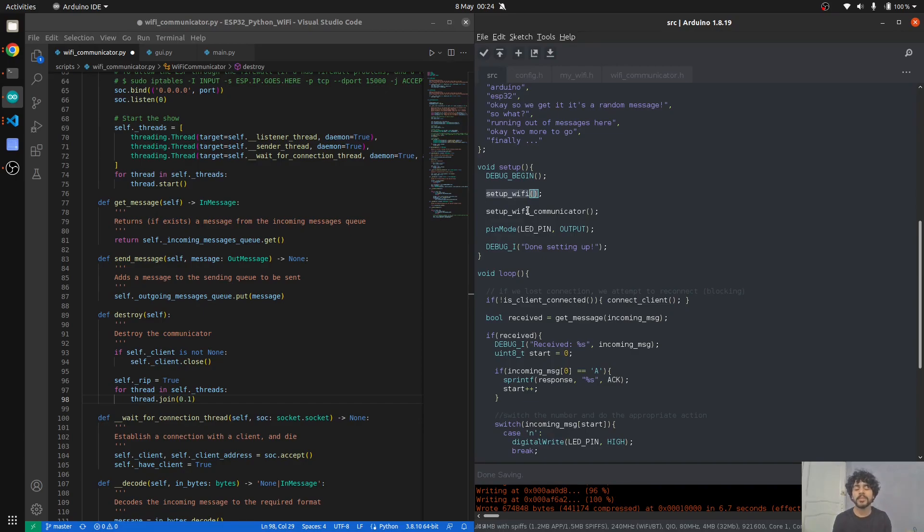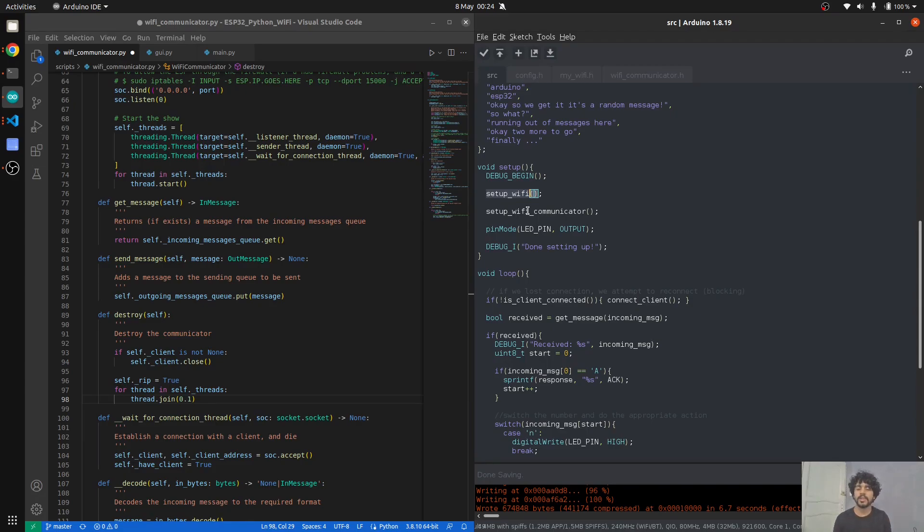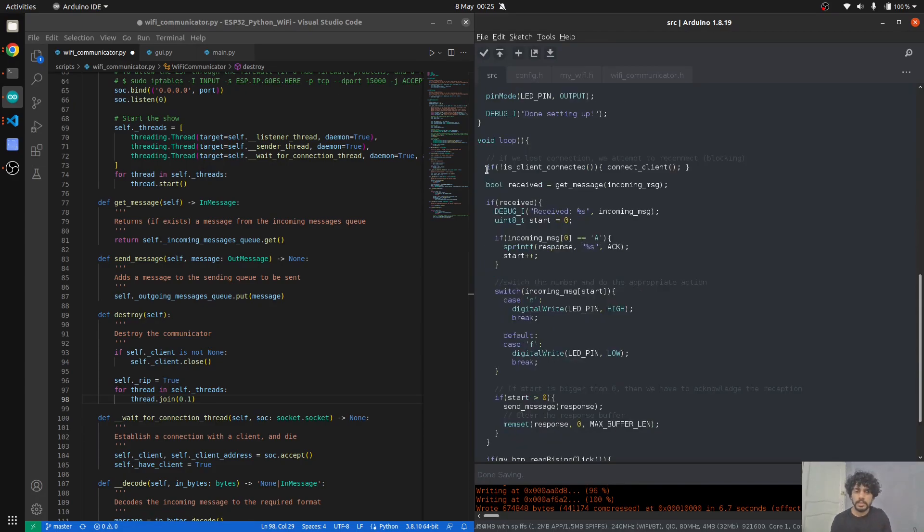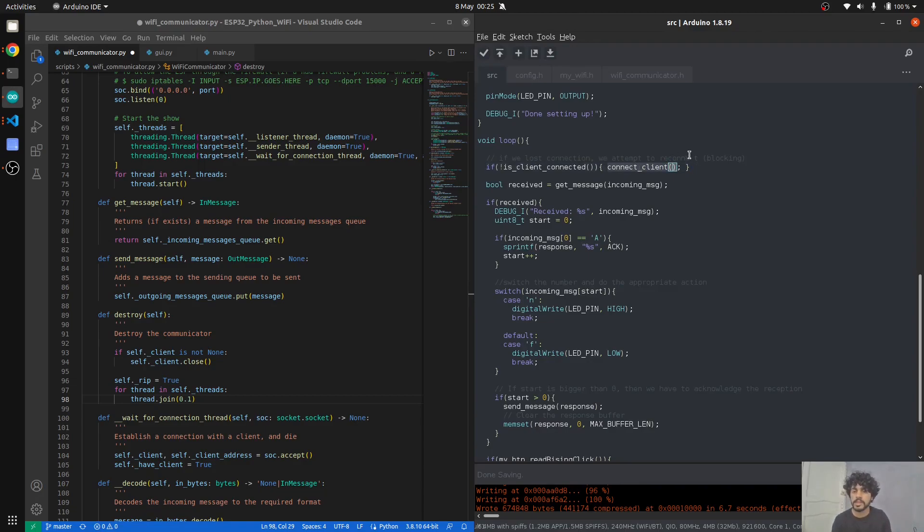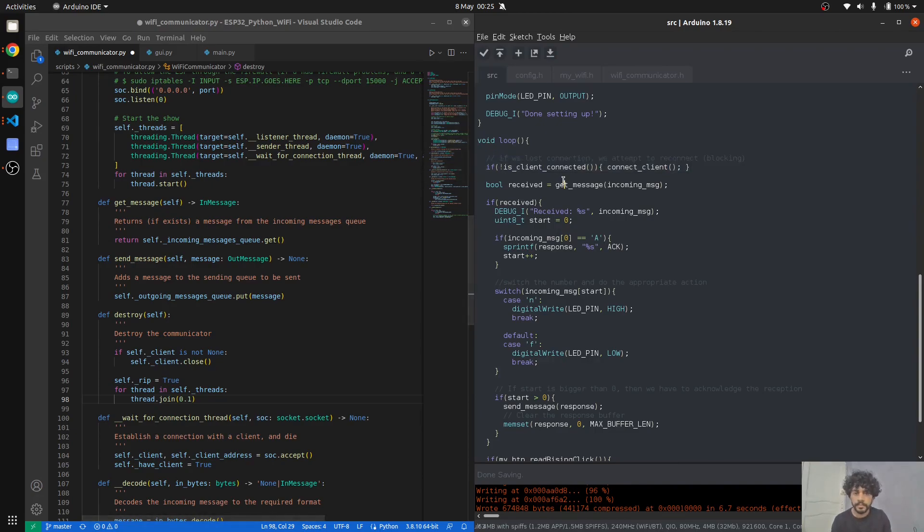I put in like 10 random messages and I randomly choose one of them whenever the button is clicked and send them to the Python side. First we set up Wi-Fi communication, we connect to the Wi-Fi. We don't do that on the Python side because you're already connected through the OS. If we're not connected, we keep on trying to connect to the client. This is a blocking line; we cannot go past this line.